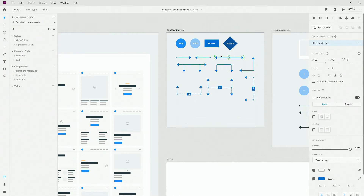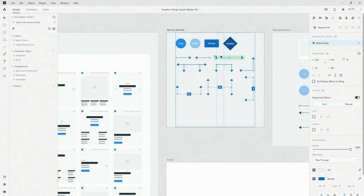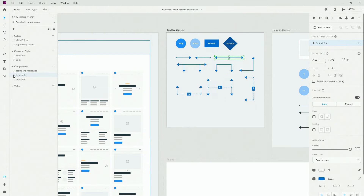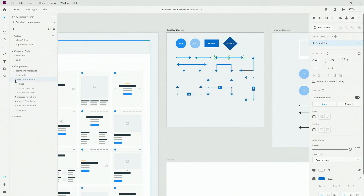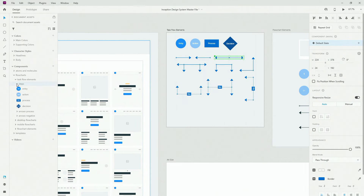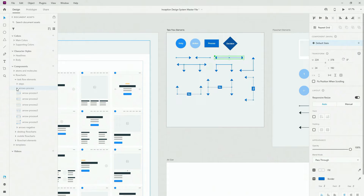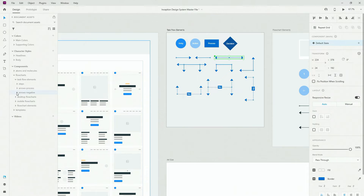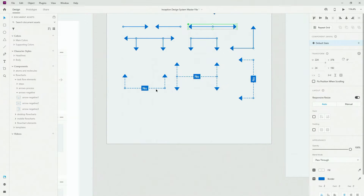Each and every arrow is of course a component, and all the components you can see right here are the master components — you can drag and drop them from here. If you open this up you can see that we have task flow elements: entry, action, process, and decision steps, and we also have arrow processes — process 1 all the way to 5 — and of course we have a negative option, so if a step is negative and users cannot go that way, you can include that where it says no.